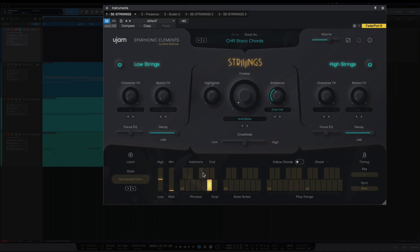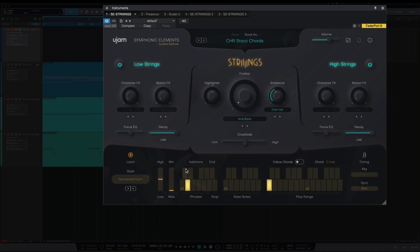Your black keys up at the top add additional notes. So those sound like this. Let me turn on latch for that. Actually, let's go to a lower phrase. Okay, so these are your additions.